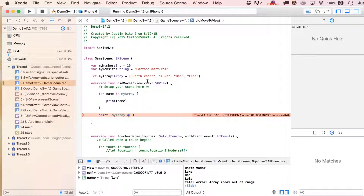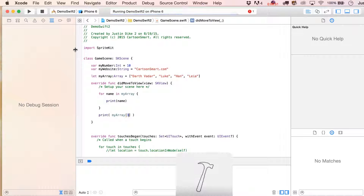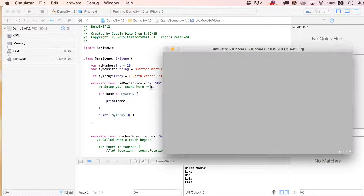Now keep in mind, you're thinking — wait, there are four things in there, and you put in four. But they start at zero, so three would actually be the last item in there.